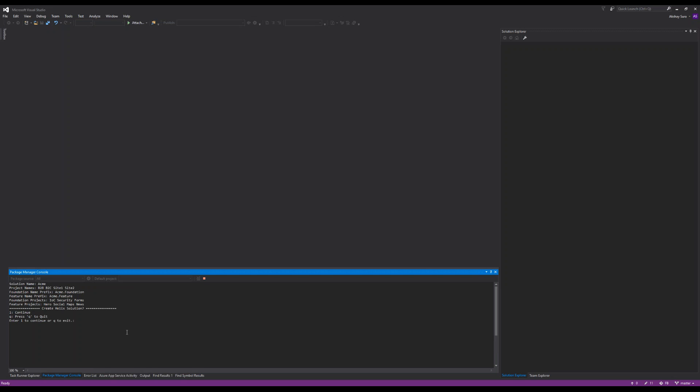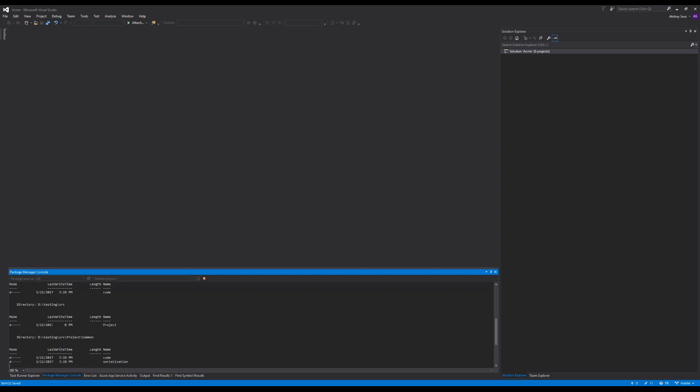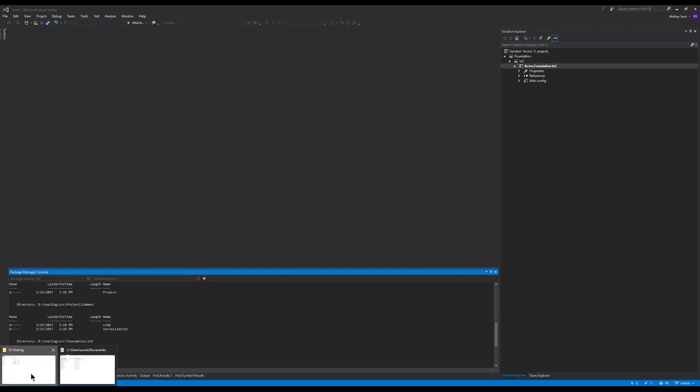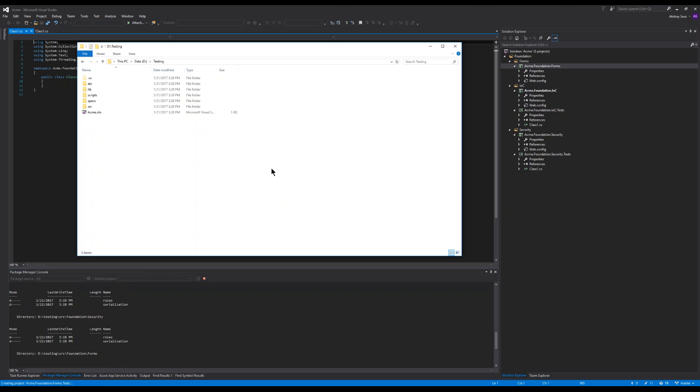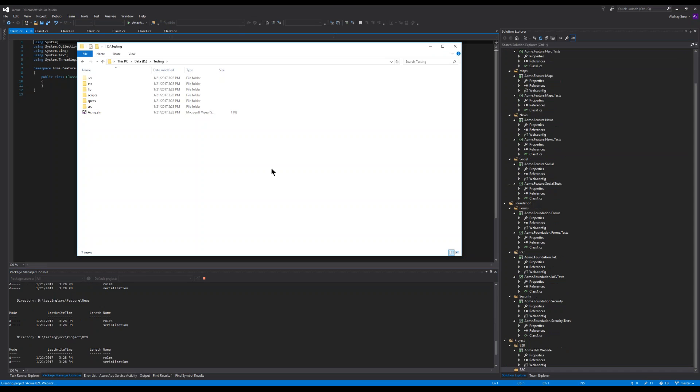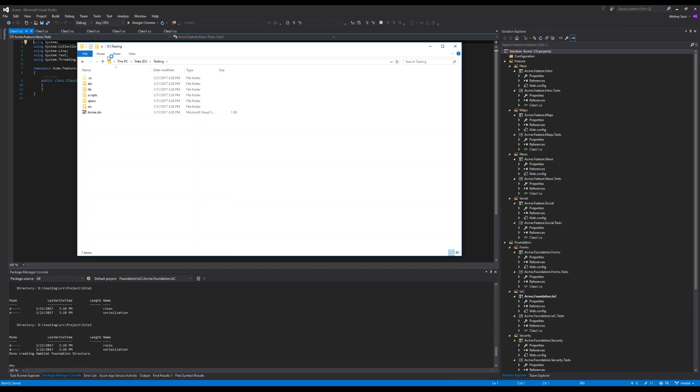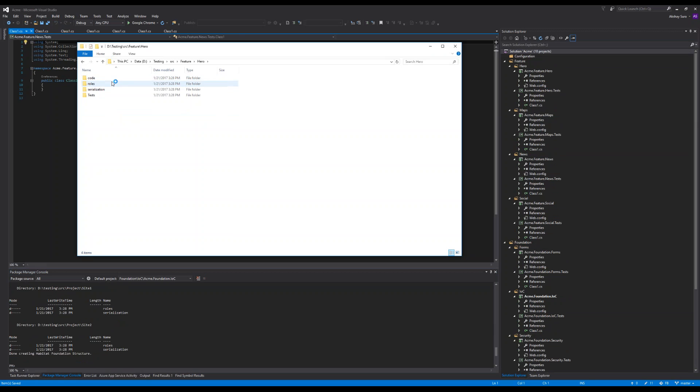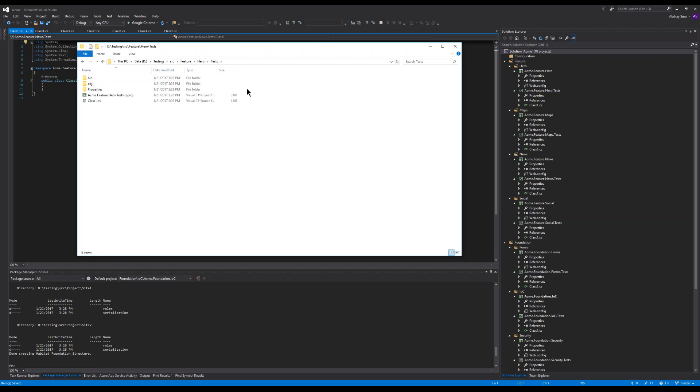Here it's going to give you an overall view of what you've selected. I'm going to go ahead and say yes this is fine. Go ahead and create and this is going to create the folder structure not only on the disk. If you go into source, feature, hero, code and then hero, tests.